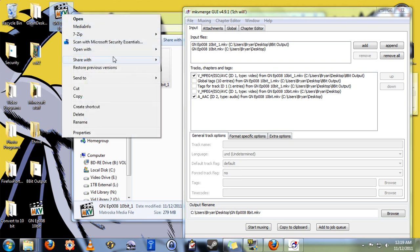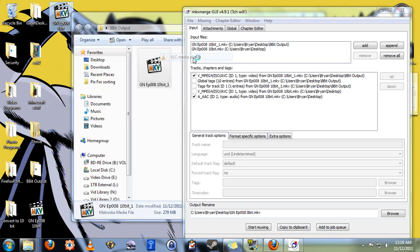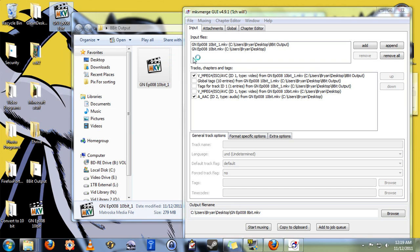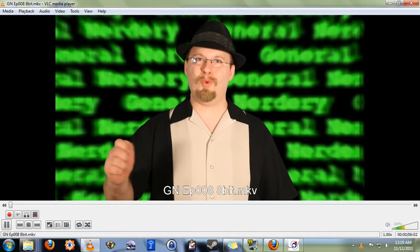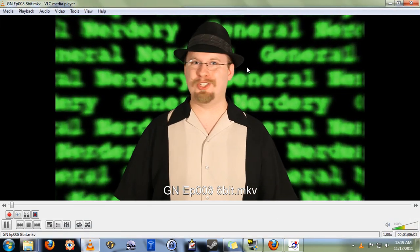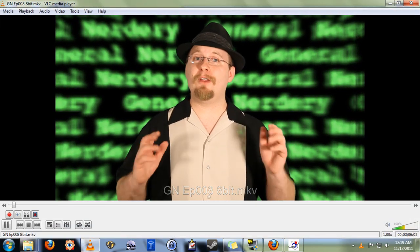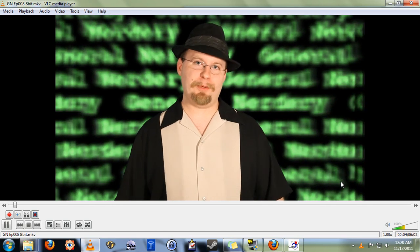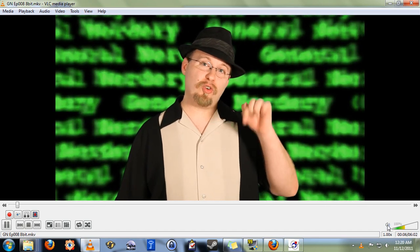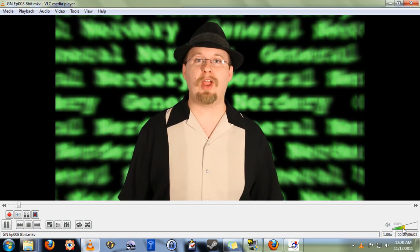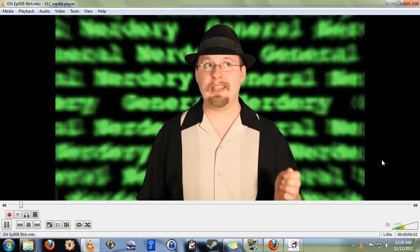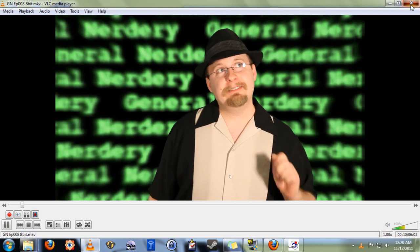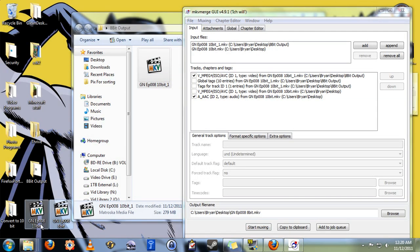And here's a new video file with the audio and video reintegrated. I'm going to open it up in VLC again. And that's it. We have successfully converted a 10-bit MKV into an 8-bit MKV.